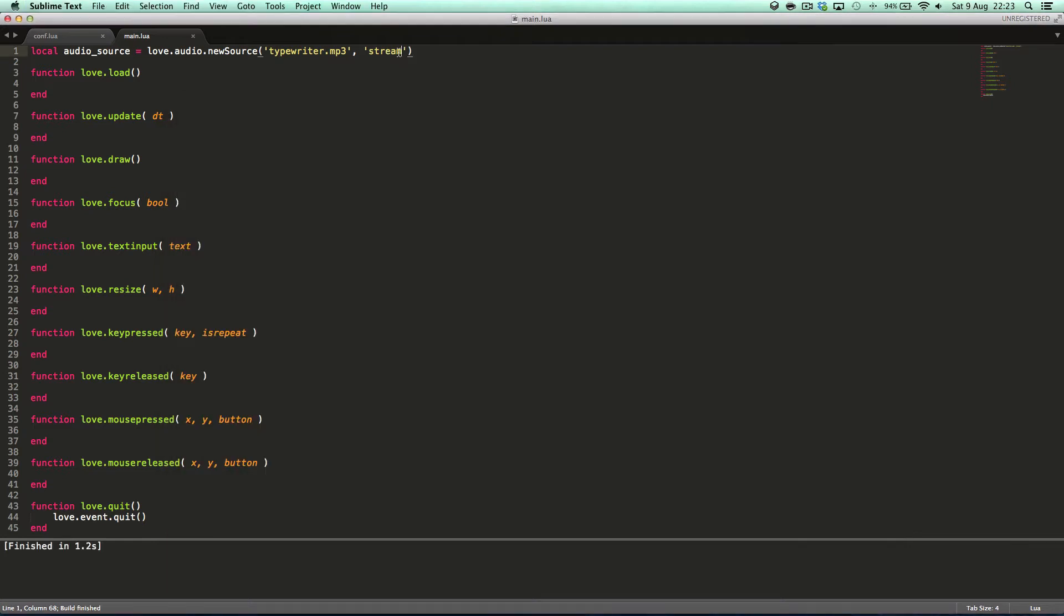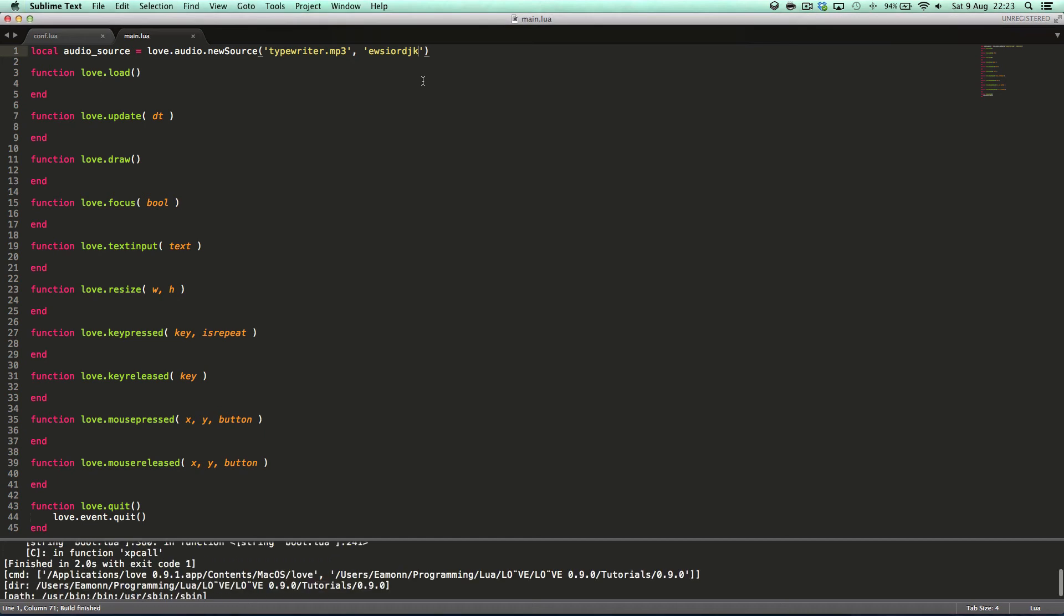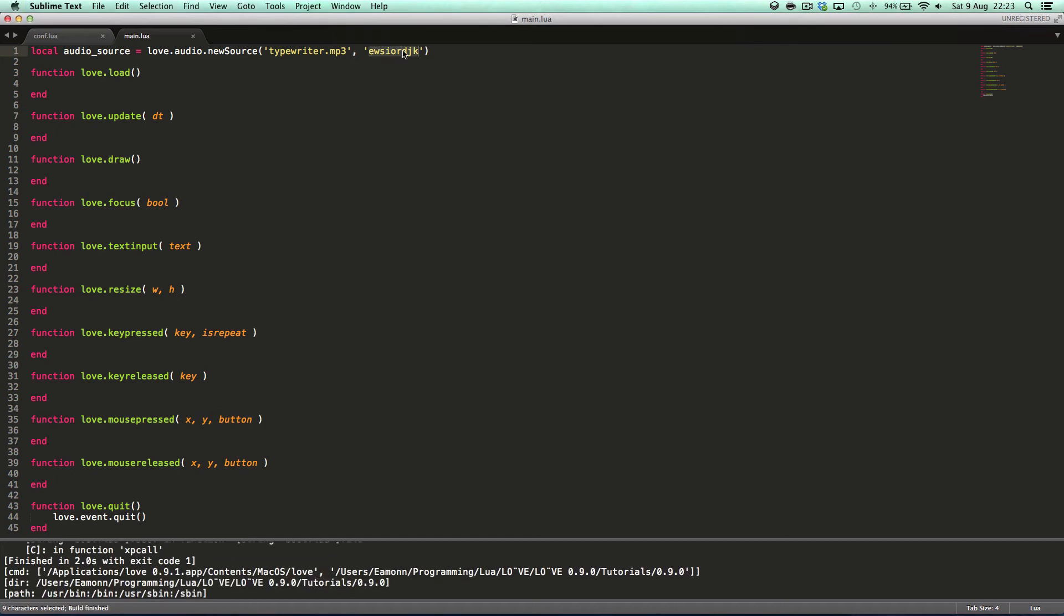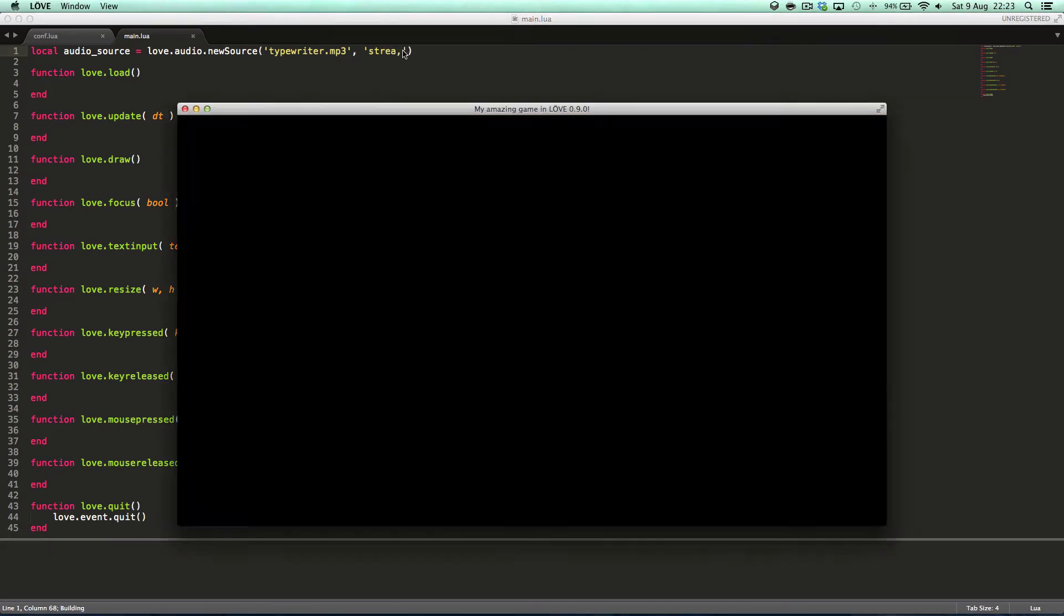If I were to type in here some stuff it would say an invalid source type. So static or stream.